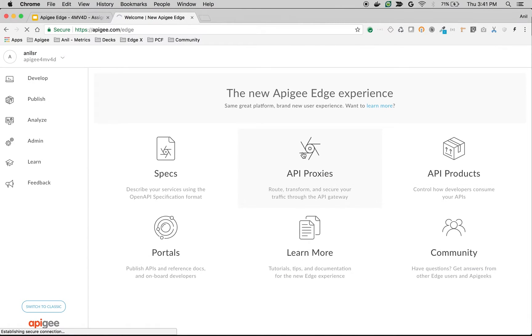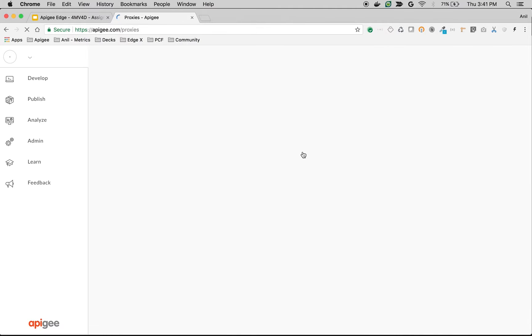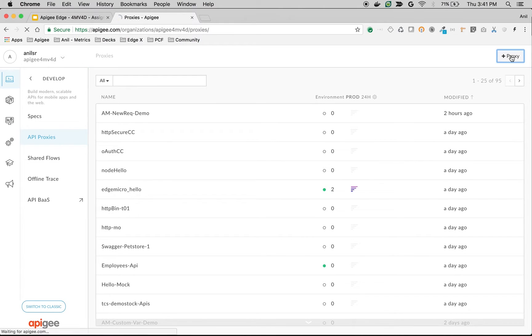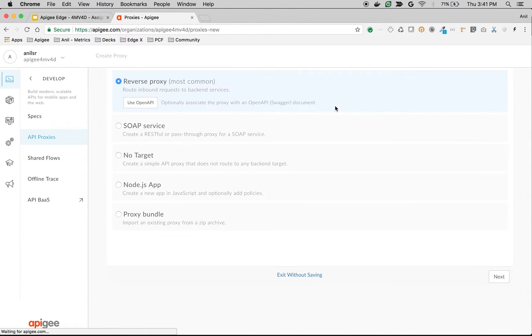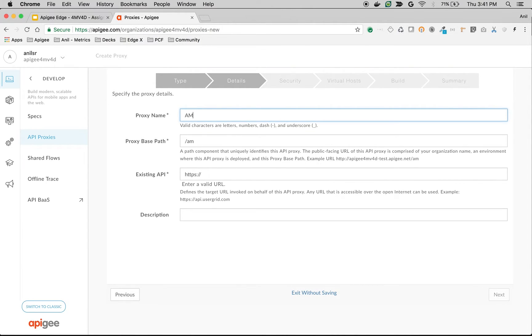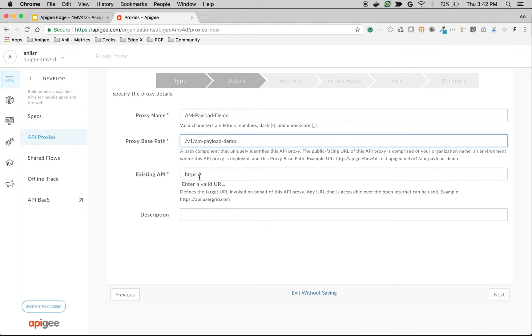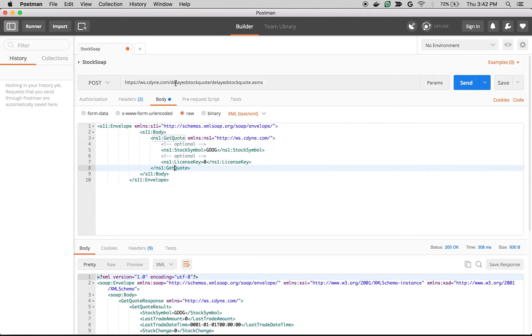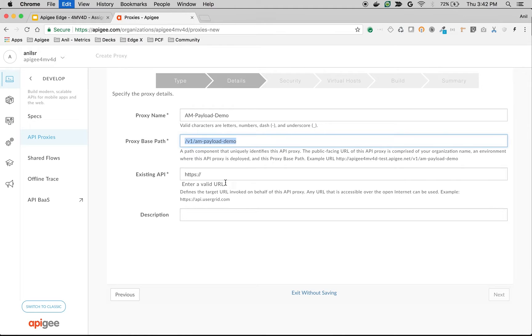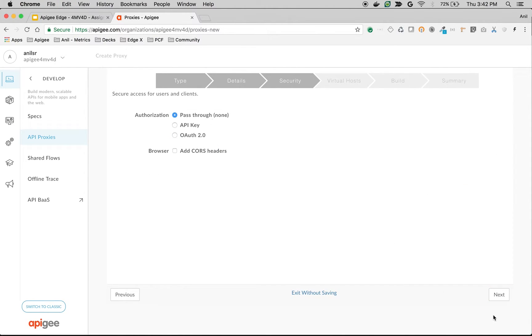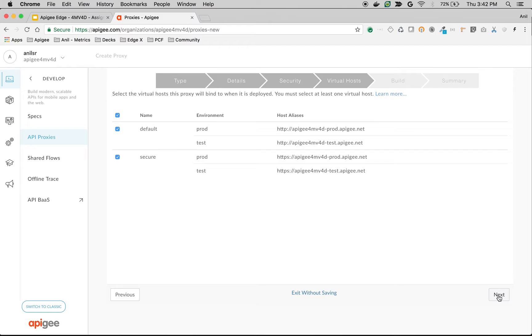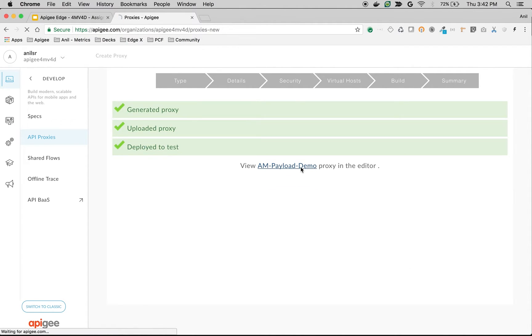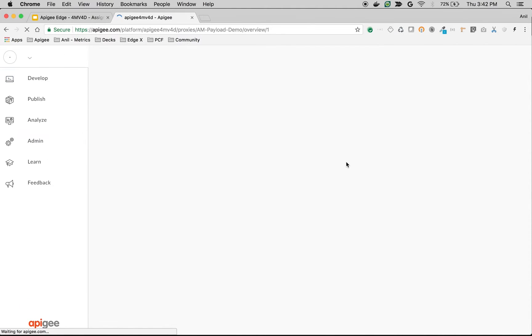Let me create a simple API proxy to demonstrate how to construct new payloads in Apigee Edge. Click on API proxy and click on plus proxy and choose reverse proxy. I'm going to name the proxy as assign message payload demo and choose the existing API as this WSDL endpoint and then click next. I'm going to choose as a pass-through, click next, click next, build and deploy. Click on the link and then navigate to the develop screen to build the API.